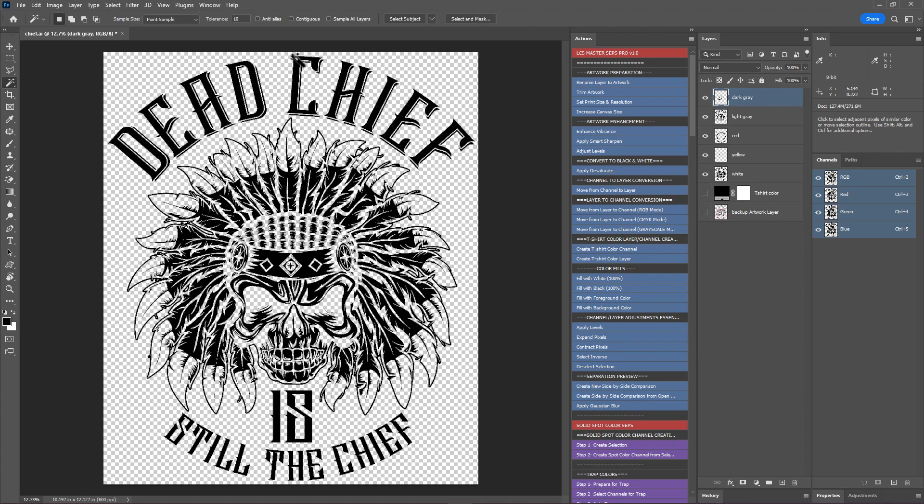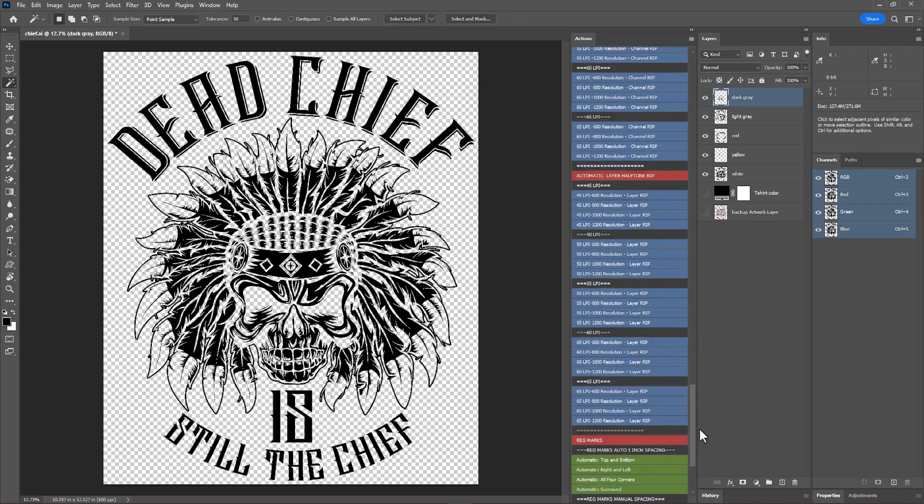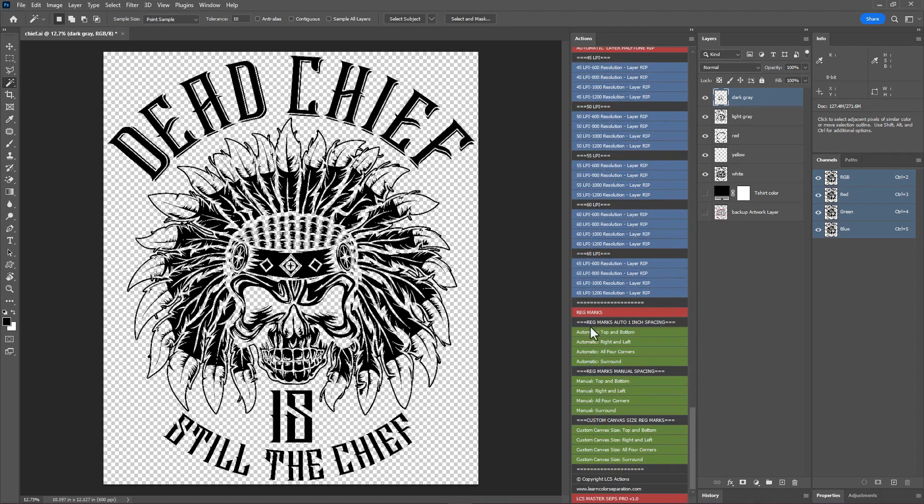The next step is to add registration marks. You can add registration marks and print directly from Photoshop, save as PDFs to share with others, or import this PDF file into Illustrator and print from there. I've given a tutorial link in the description on how to add registration marks manually and save as PDFs for sharing. Master Steps Light version users please refer to it. Master Steps Starter and Pro version users can easily add registration marks using the registration marks actions. My film size is 13 by 19, so I'm going to use the custom canvas size top and bottom registration action to quickly add registration marks.